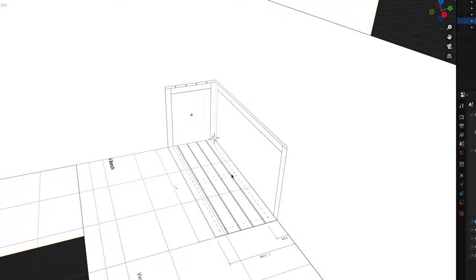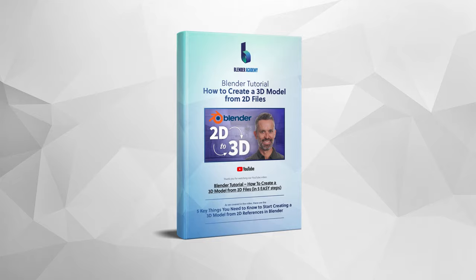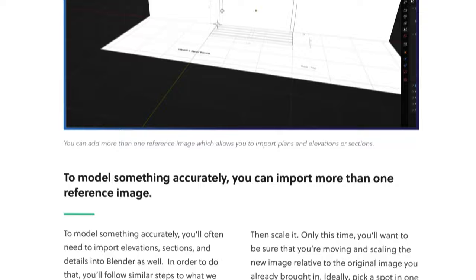All right, you've got your reference images imported, scaled, and in the right place. Only now, you're probably thinking: hey, all these images are in the way of me actually modeling anything. That's where the next tip comes in. But real quick, before we get too much further, we're going over a lot of ground in this video. So I've gone ahead and put together a free set of notes that will make it easy for you to review everything we're covering. I've added a link to download them in the description.